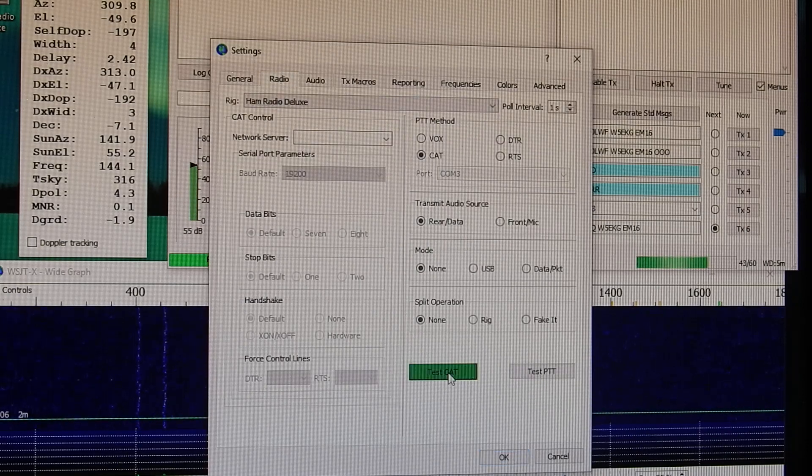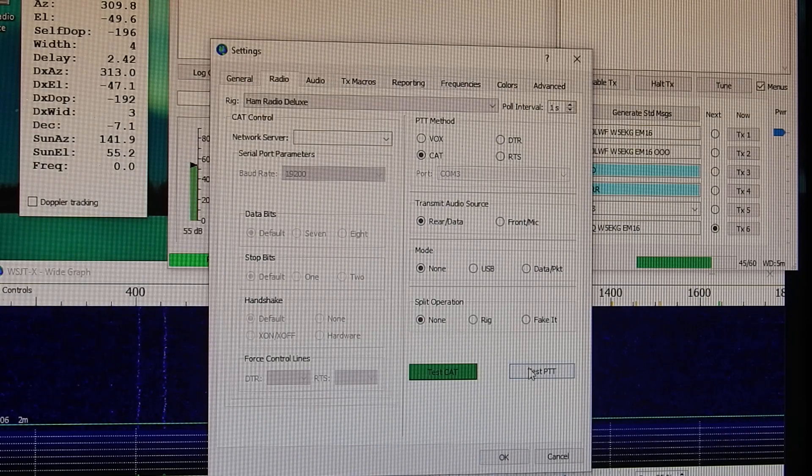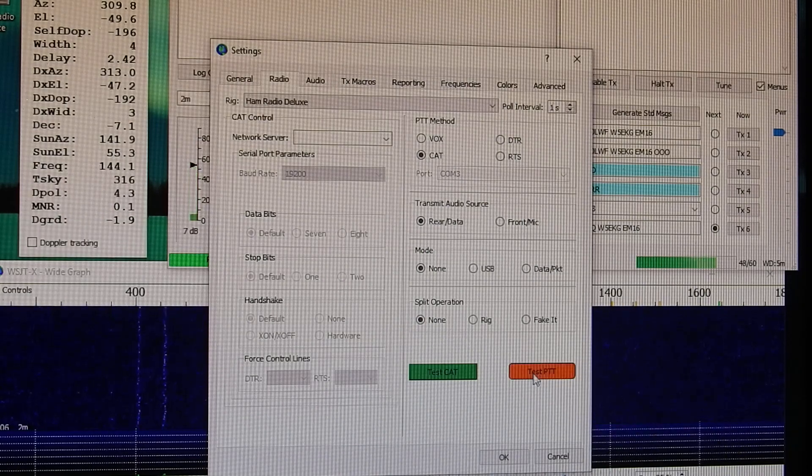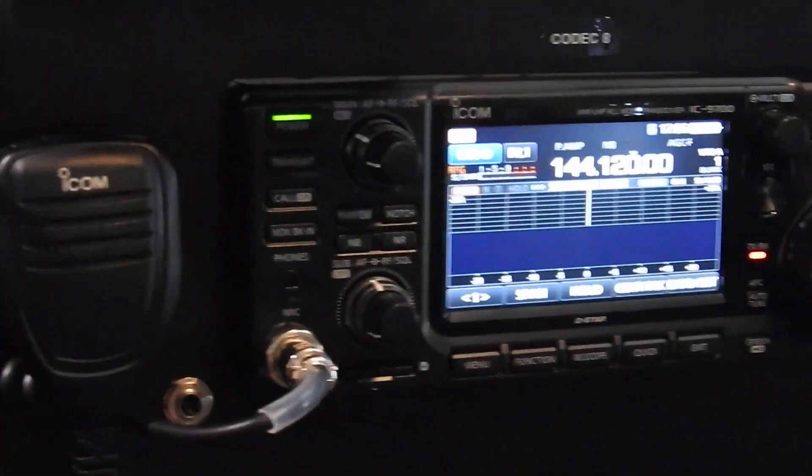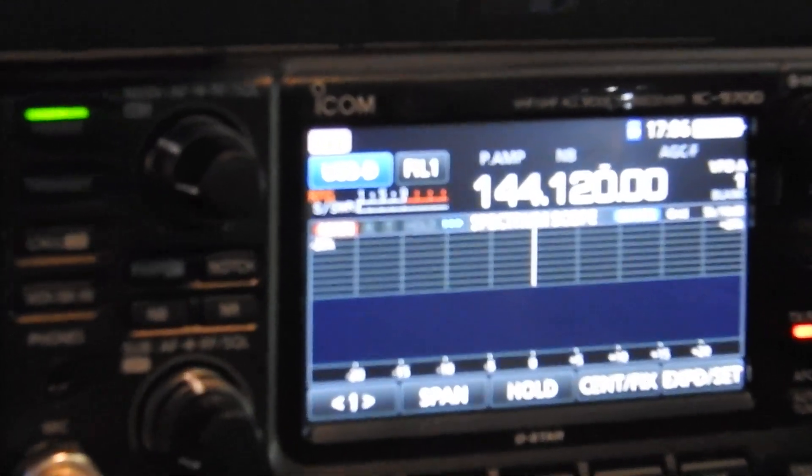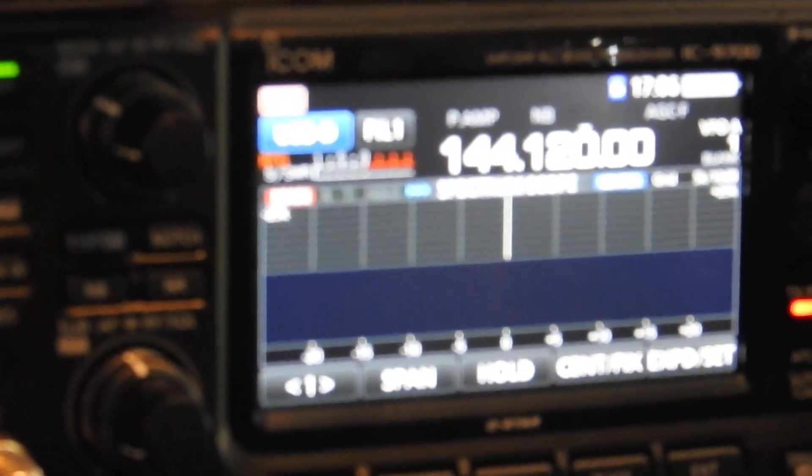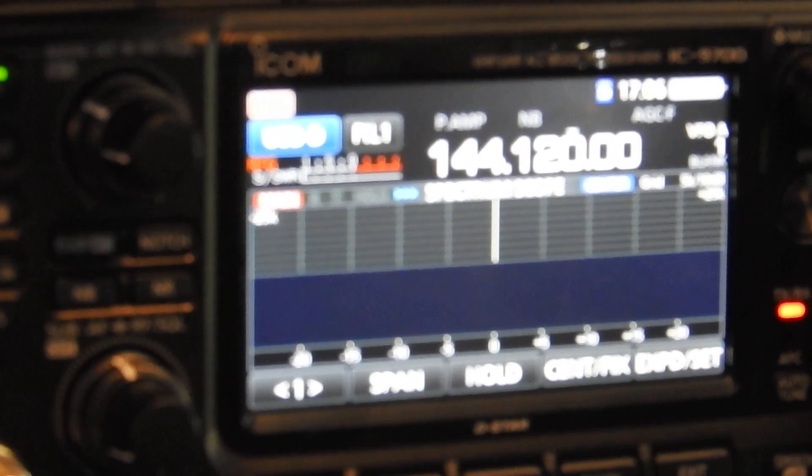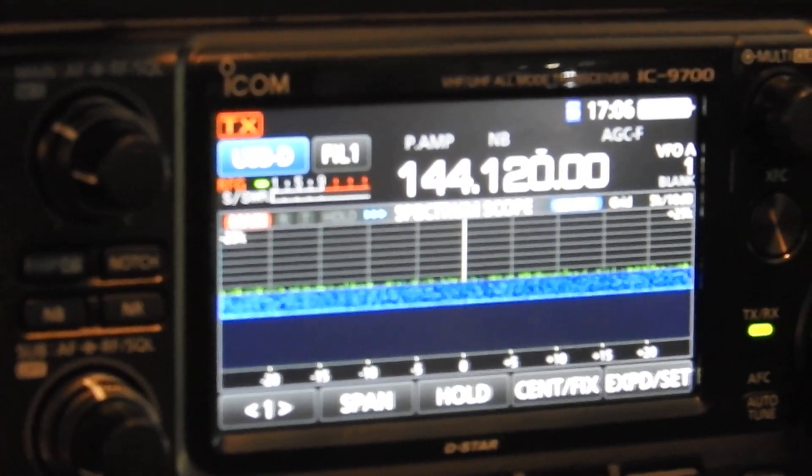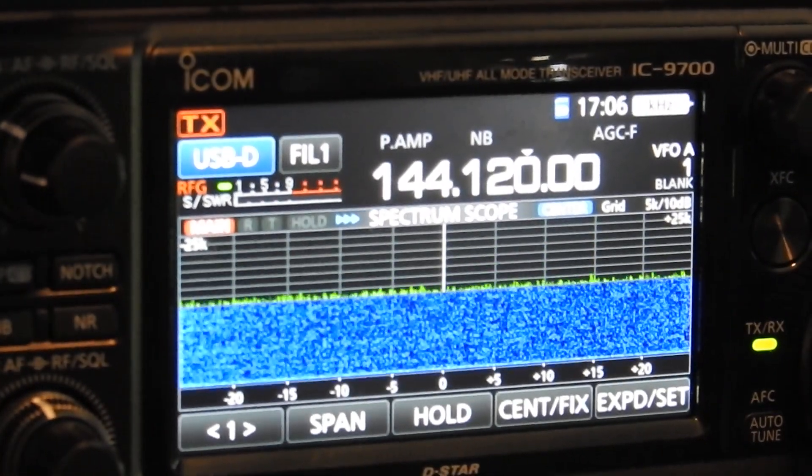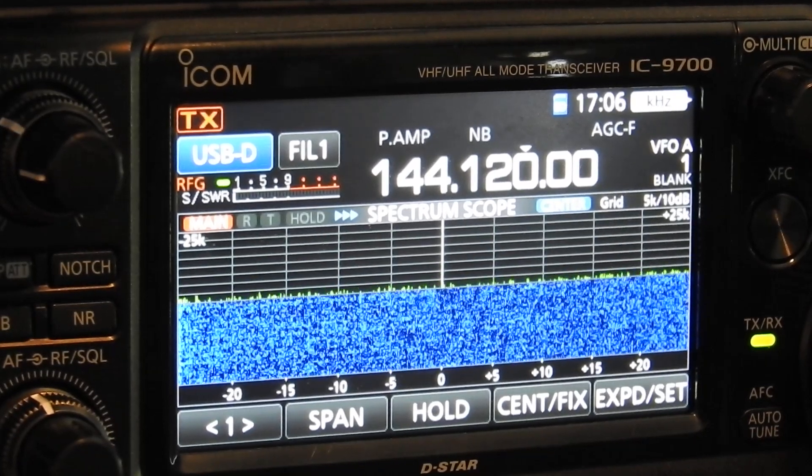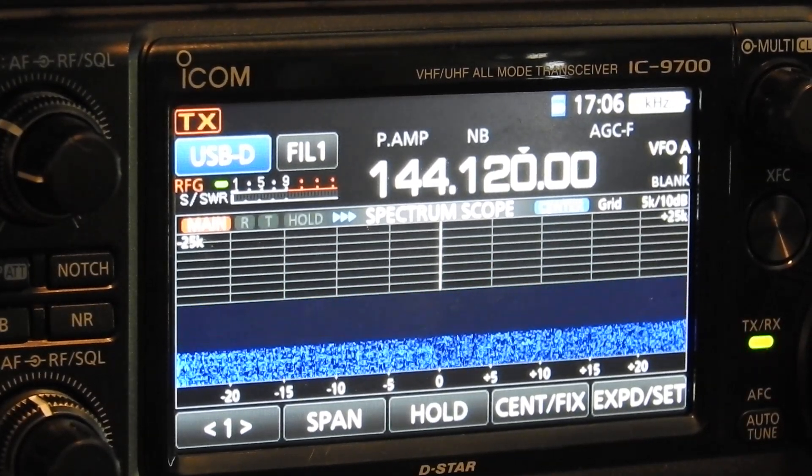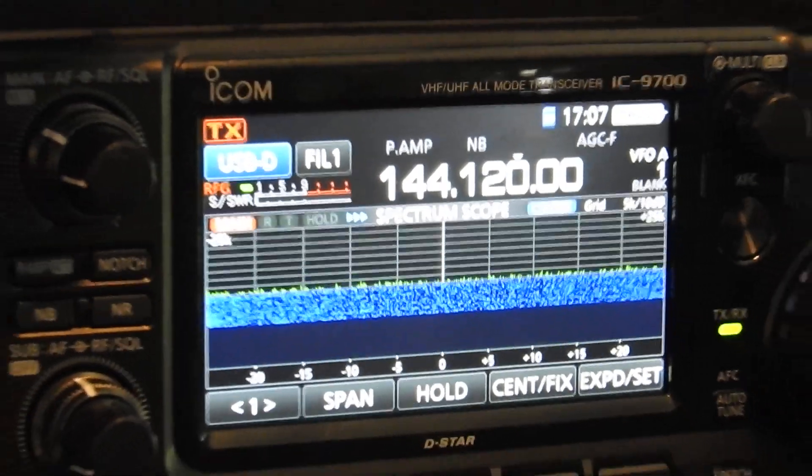You should test your CAT. You should get a green light. And when you hit your push to talk, your test push to talk, that should light up red. As you can see in the upper left hand corner of my 9700, it is transmitting if this will focus in. There we go. So test push to talk, TX lights up and we're good to go. That's all you got to do.